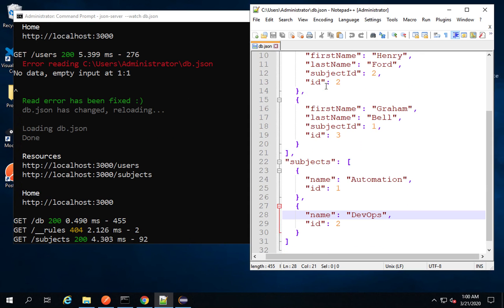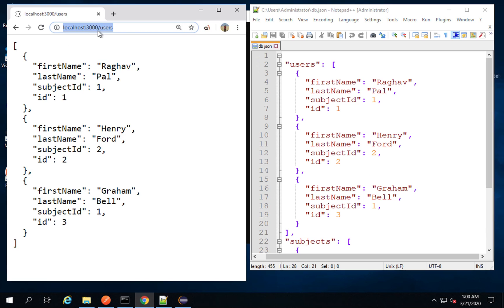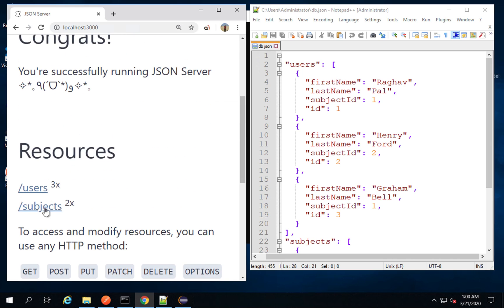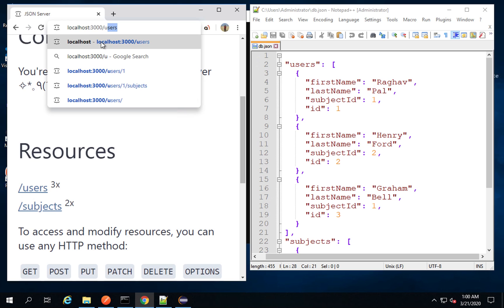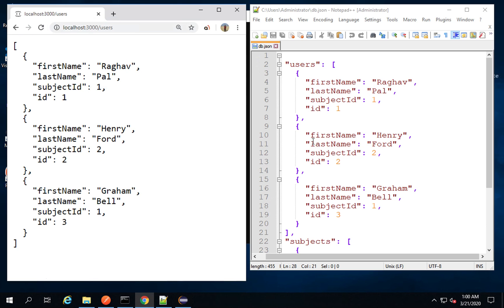we had added this data in the last session. If I check on my browser and go to localhost 3000, it will show me the resources. I have users and subjects. If I go to localhost 3000/users, it gives me the users that I have here, and similarly I have subjects. This we have done in the last session.